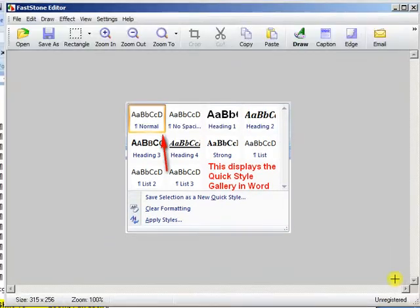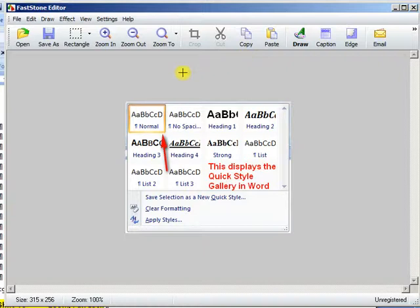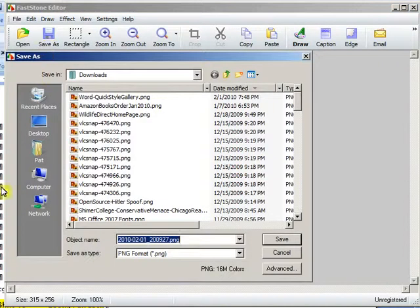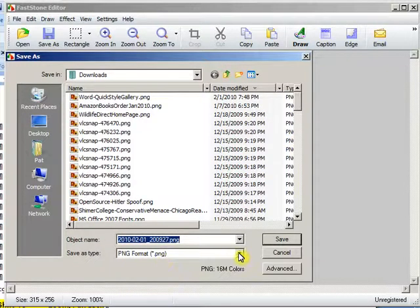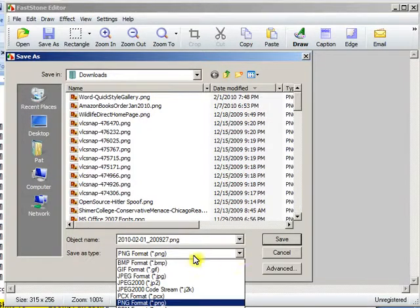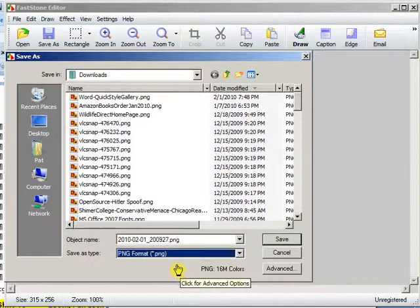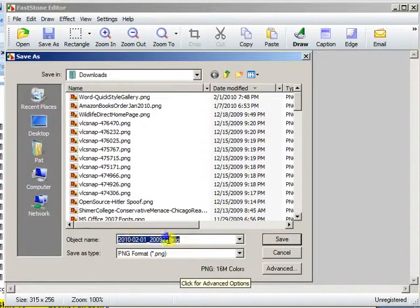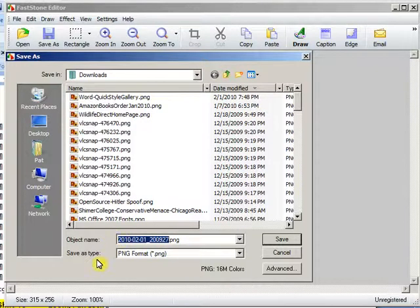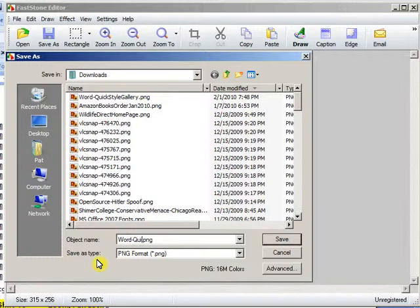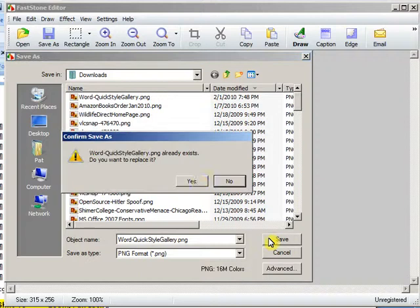So we click OK. Now we can copy this and paste it into Word or a PowerPoint slide. But in all events, we probably want to save it so we can use it again in the future. Now I always save in the PNG format. There are other choices, but I think PNG gives the clearest picture with the smallest file size. And of course we need a more meaningful name than all these numbers. So I'll just say Word Quick Style Gallery and then save it.